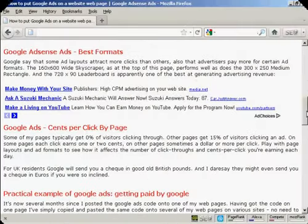In this video I'm going to show you how to put Google AdSense onto your website. Google AdSense is a contextual advertising program that Google run.